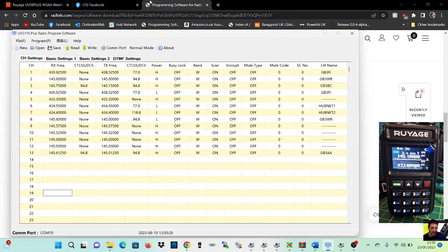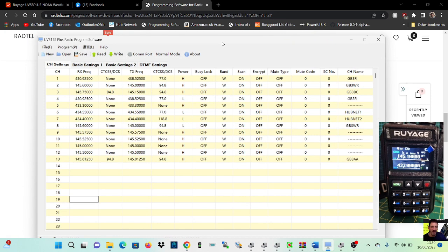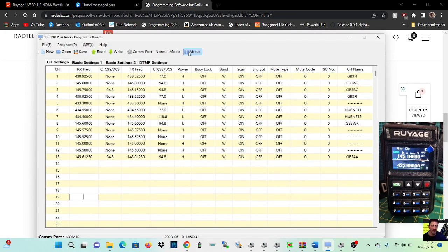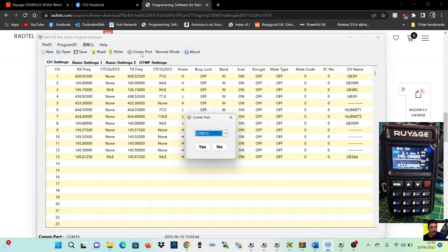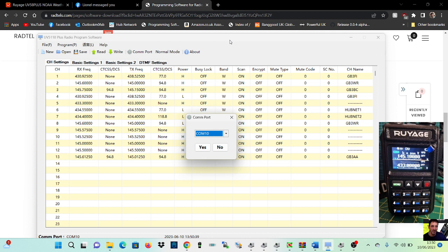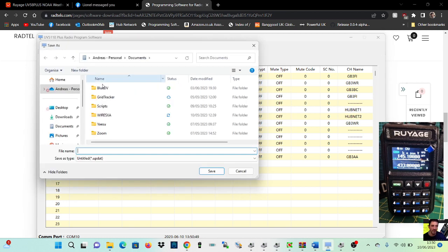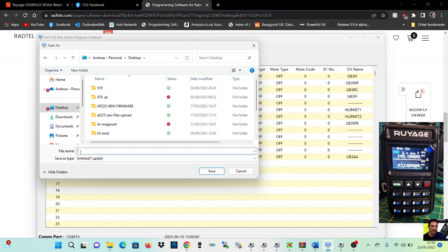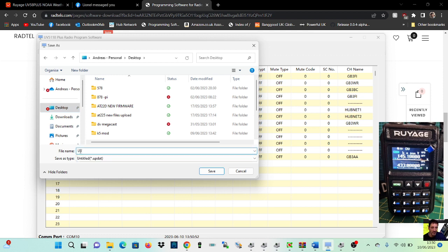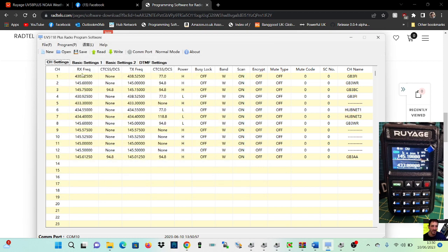That looks like this. Now you do have to select the COM port which is here, COM port 10, and click yes. You do need to click yes, there you go. Load the radio, make sure you click yes, and then to read you click here. And you can save files as well, save one here on my desktop, call it UV-58 file, so I'll put the links in the description, save, we've done that.